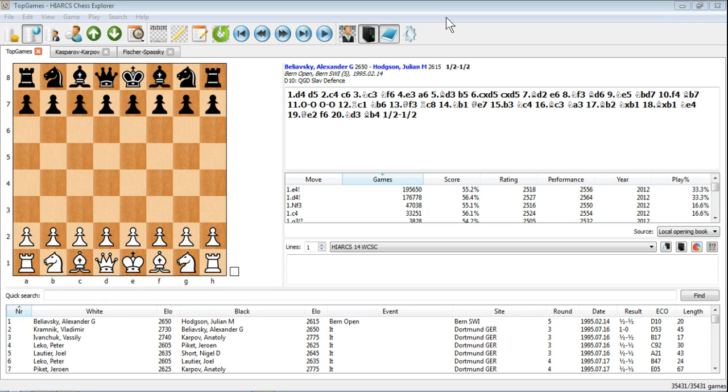Now we're going to look at a unique feature of HiArx Chess Explorer, the ability to use multiple databases simultaneously.